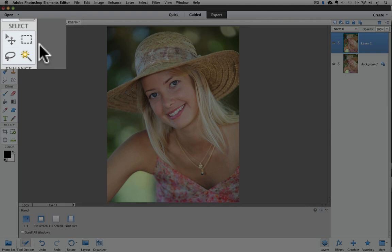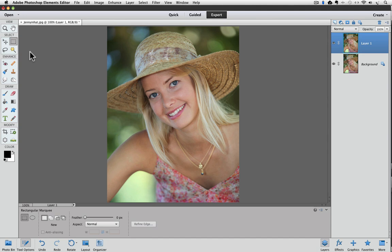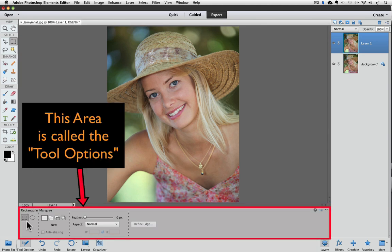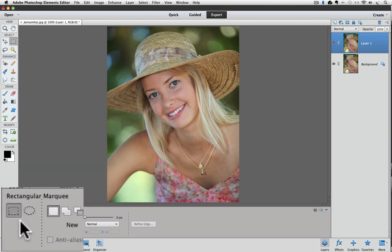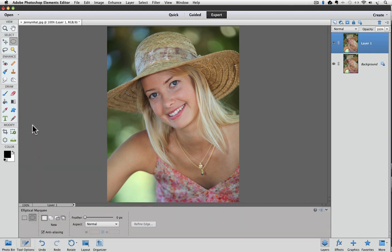To make the Elliptical Marquee Tool active, we'll have to choose it from the Tool Options panel, which is located at the bottom of the window. Go ahead and click on the Rectangular Marquee Tool, and then we can see both tools down in the Tool Options. Now we can click on the Elliptical Marquee Tool to make it the active tool. You can see that it now shows up in the tool box.